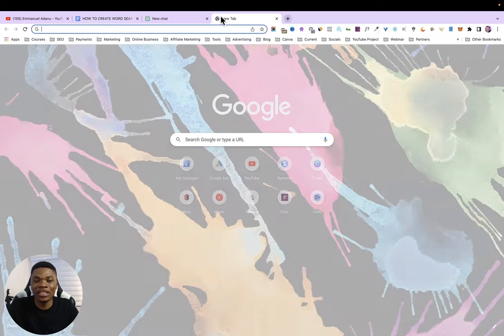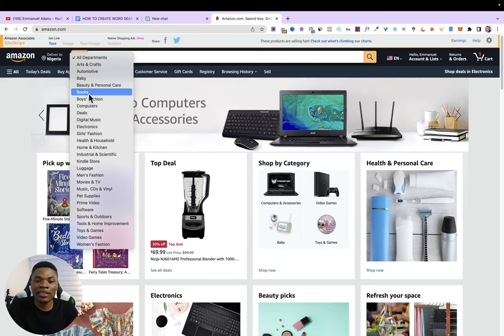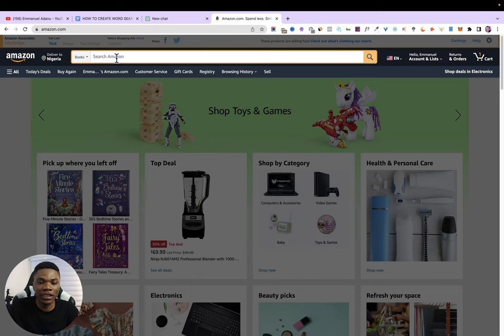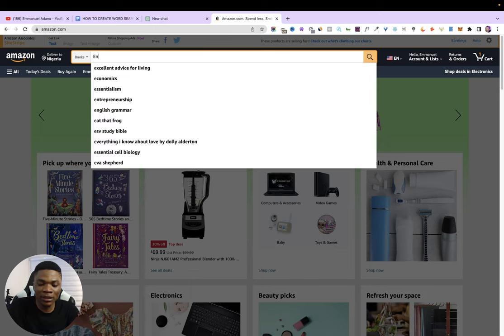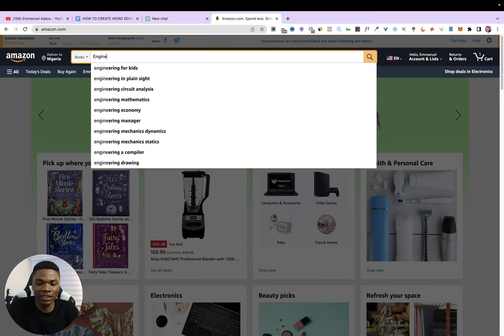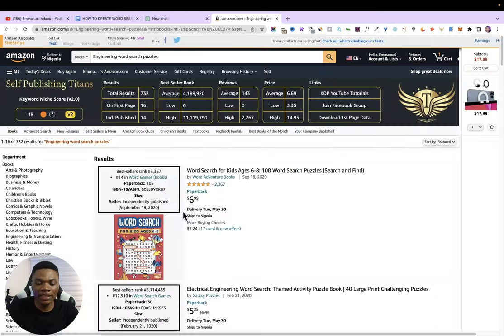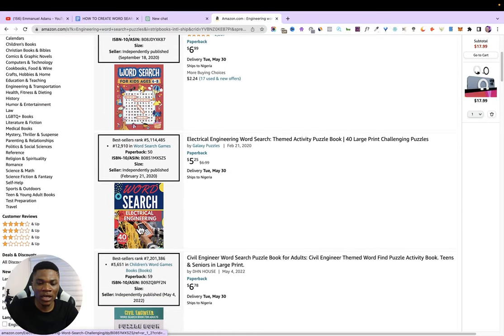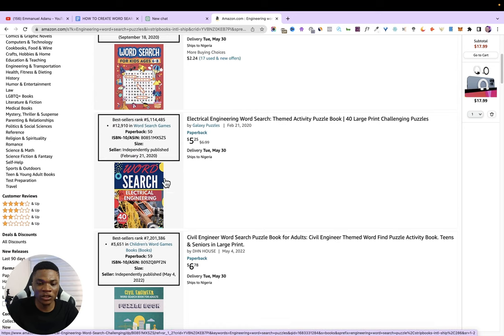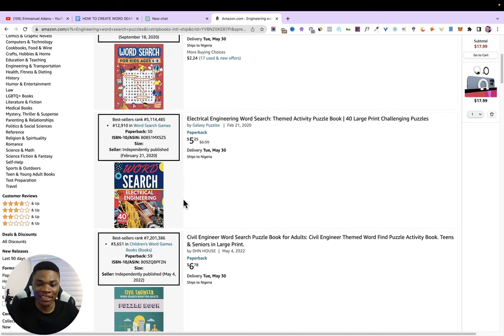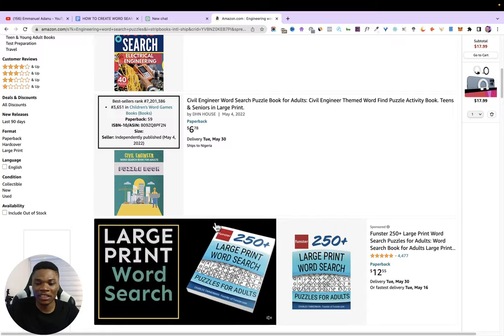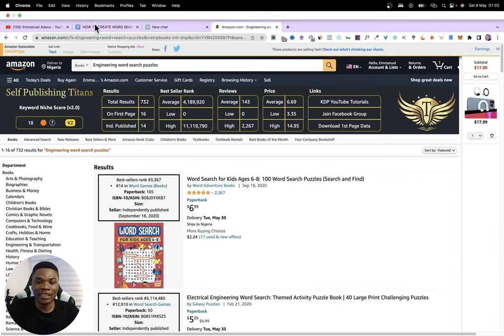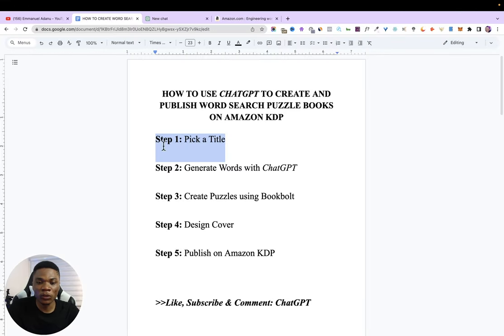You can come over to Amazon.com and do keyword research as usual. For example, if I type in 'engineering word search,' I can see results like word search for kids age 6 to 8, word search for electrical engineering, and civil engineering word search. A book like this is going to have puzzles about engineering words. That's the basic idea — so pick a title and pick a theme for your book.